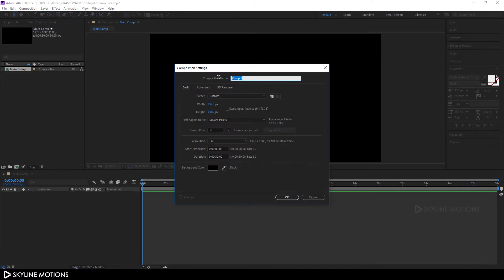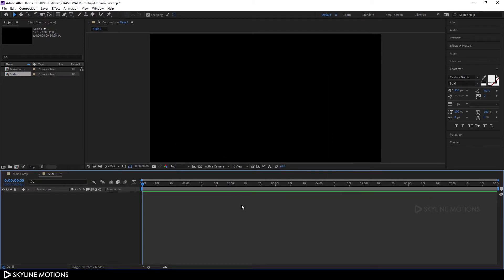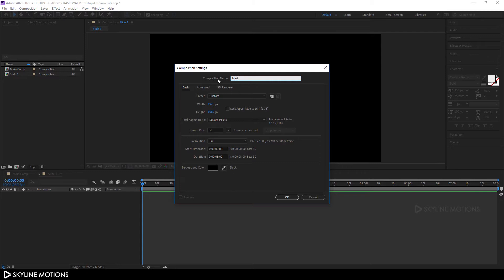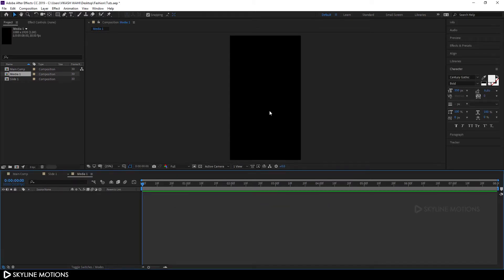Now take one more composition — go to Composition > New Composition and call it 'Slide 1.' Set it to 1920 by 1080, frame rate 30, duration 8 seconds, and hit Enter. Now take one more composition that will be our media placeholder. Go to Composition > New Composition, call it 'Media 1,' set it to 1080 by 1920, frame rate 30, duration 8 seconds, and hit OK. So now we have a vertical composition.